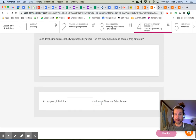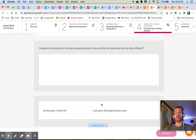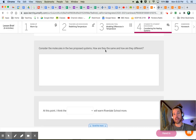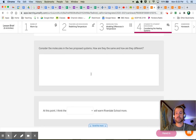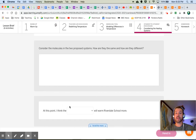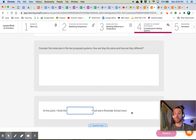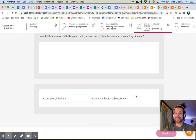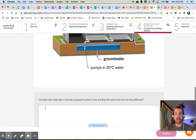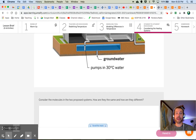Let's look at our questions. Consider the molecules in the two proposed systems — how are they the same and how are they different? Write whatever you feel you need to write. And which one will warm Riverdale School more? Don't worry if you change your mind later. Go ahead and answer that and then come back to me.